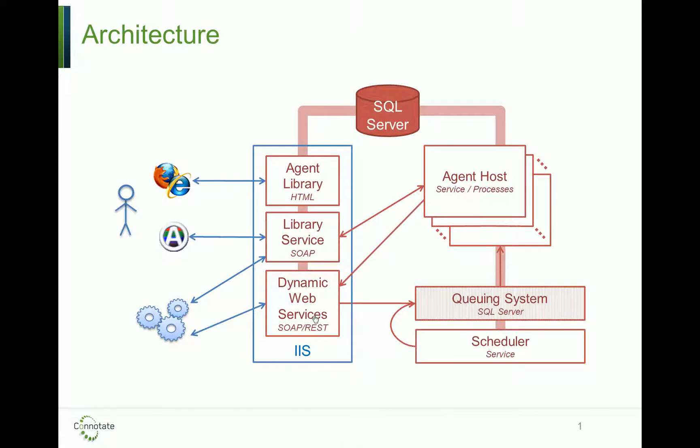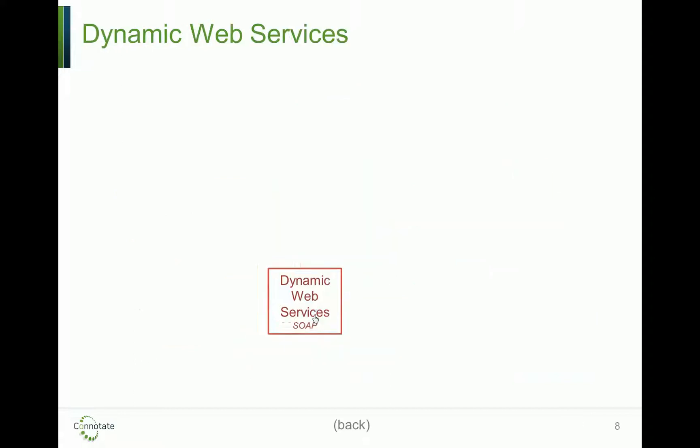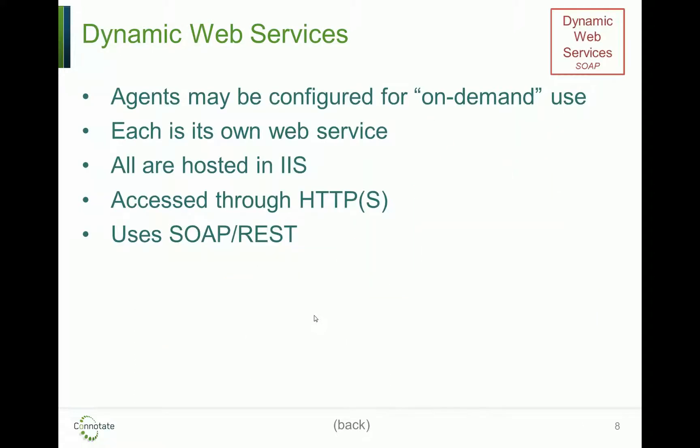Also important to note, the agents themselves can be accessed and executed through our APIs, using either SOAP or REST with outputs in XML or JSON.